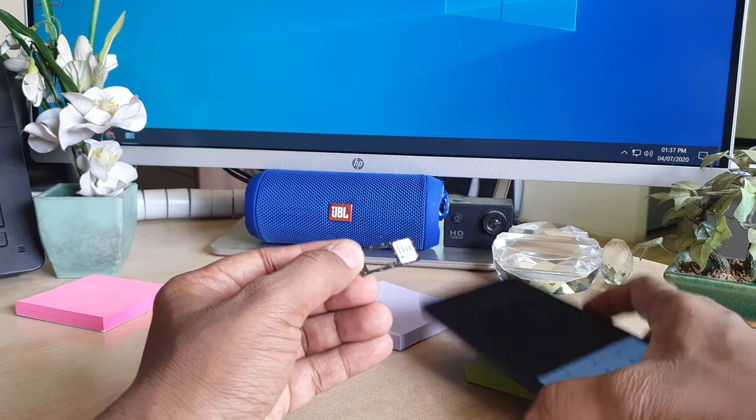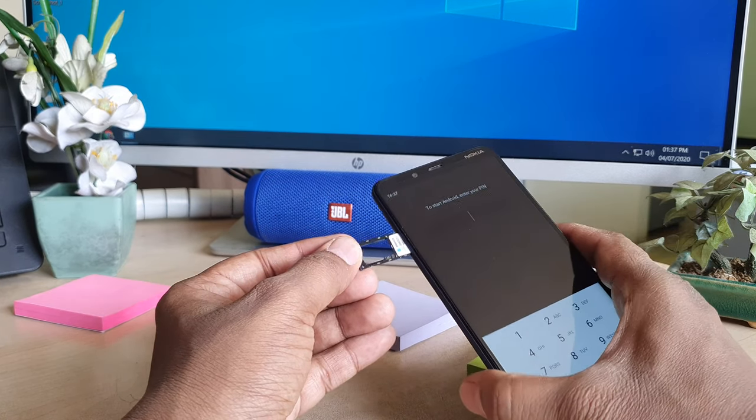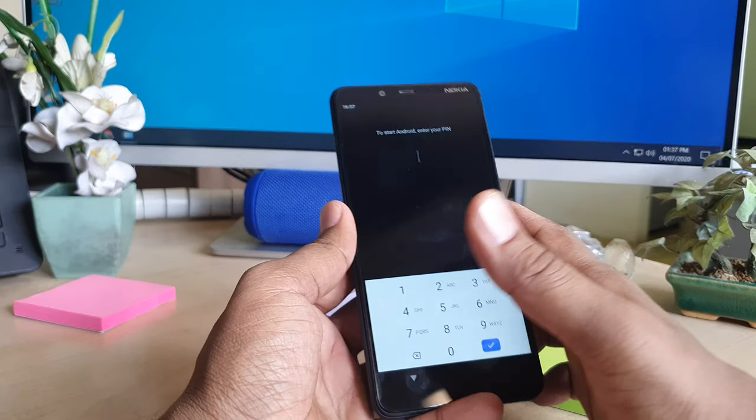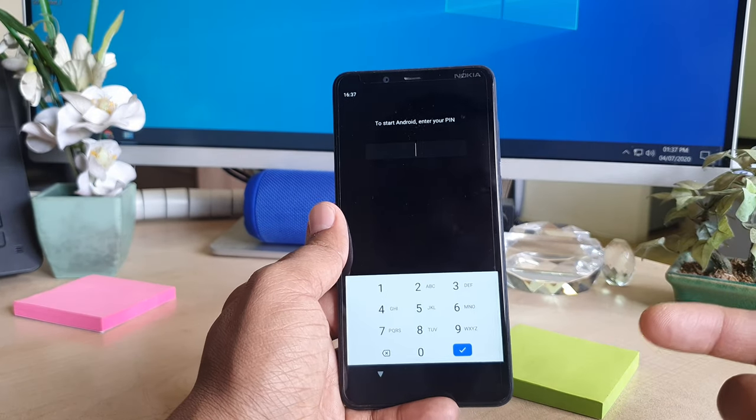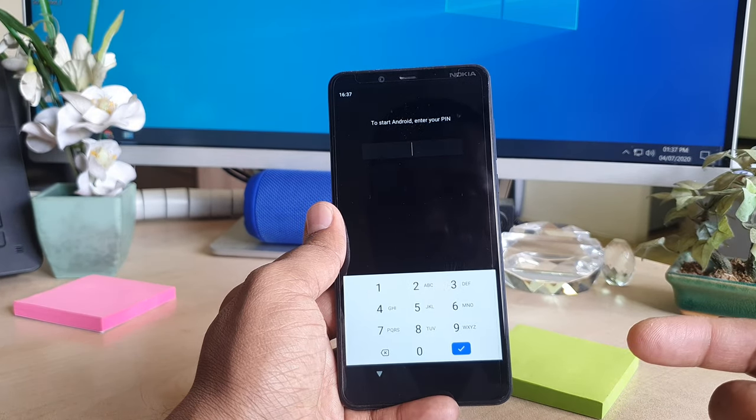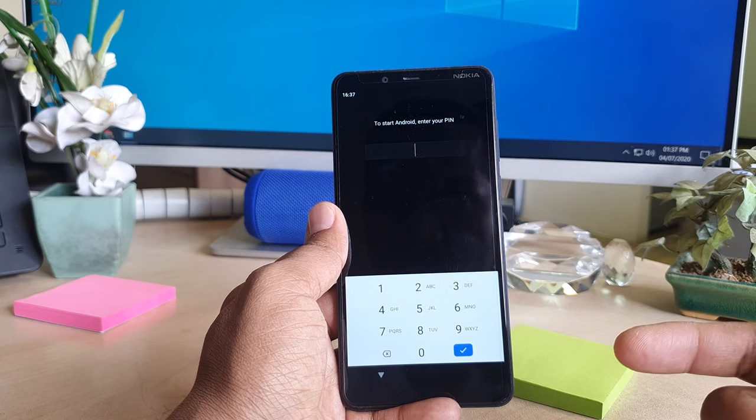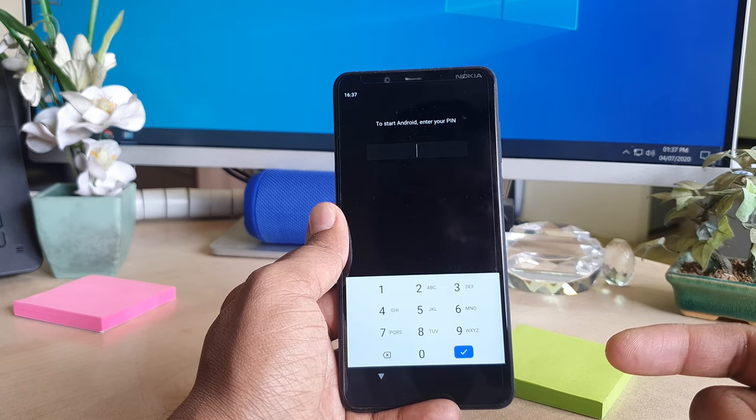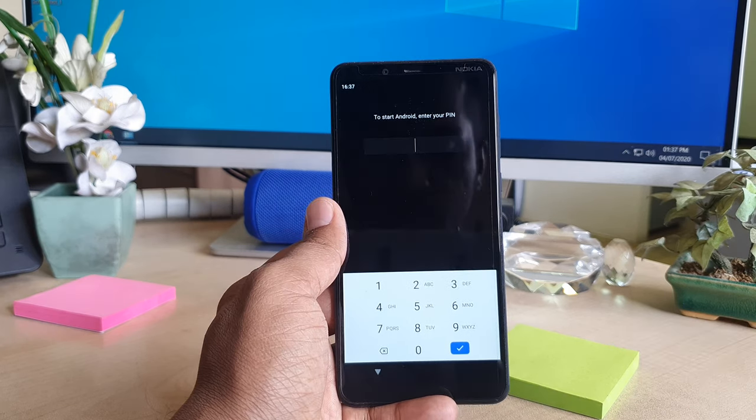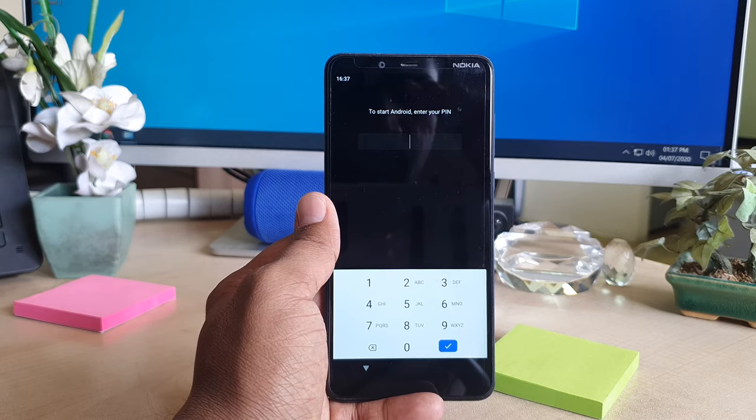You can place it here and then return it back to your phone. So this is how you can easily add SIM card and SD card in your Nokia 3.1 Plus. That's it for now. Thanks for watching my video. See you next time. Peace.